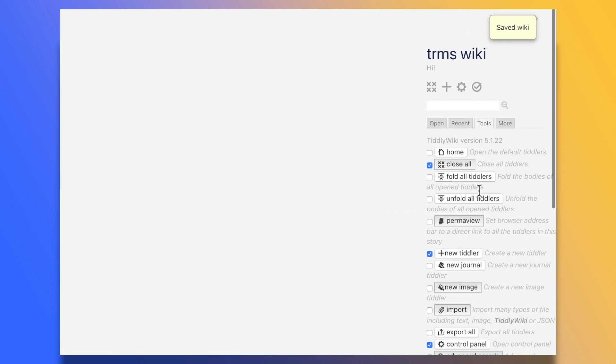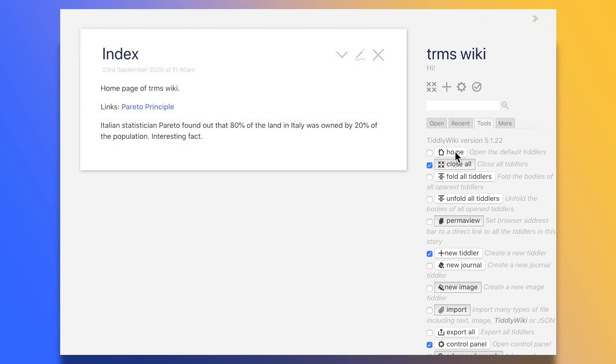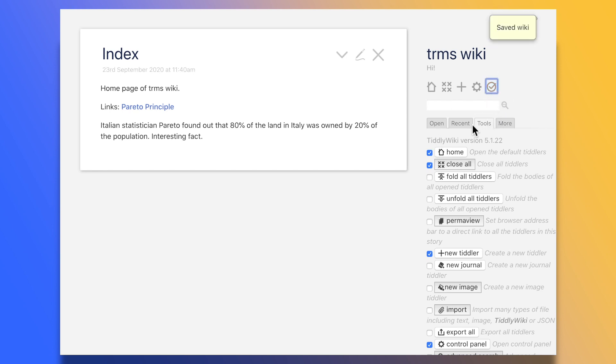Albeit with some small caveats I'll talk about later on in the video. So, how does it compare with other apps of its kind, such as Obsidian, for instance, and what are some of its pros and cons? Let's start from the pros.